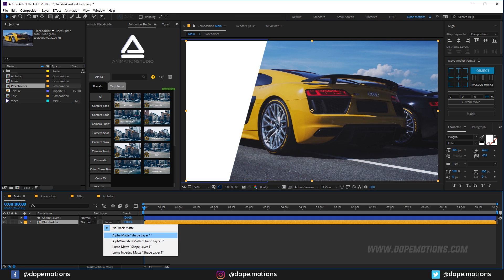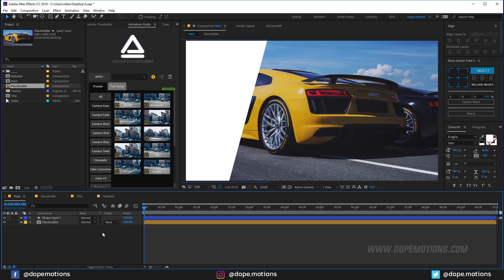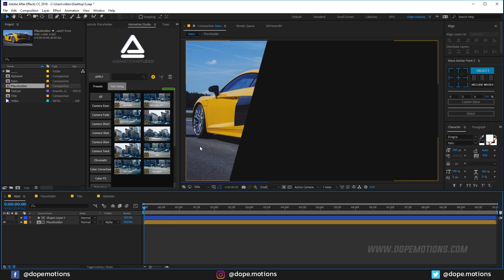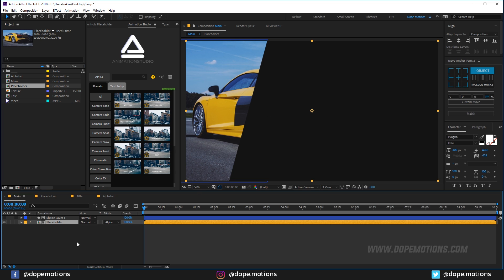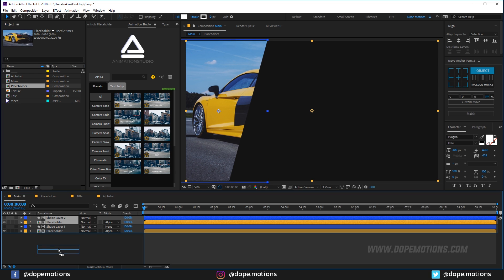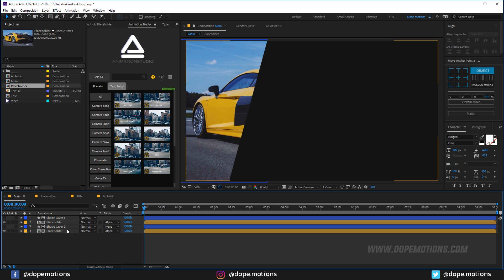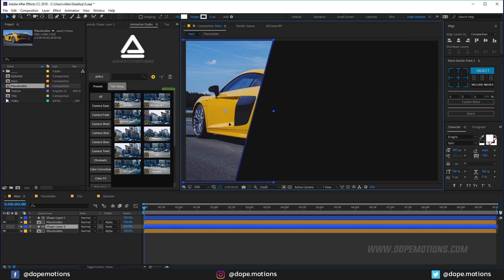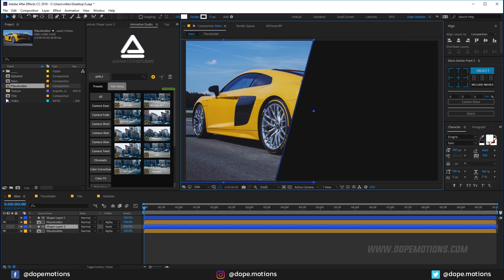Place the shape roughly in position, then change the placeholder track matte to Alpha Matte. If you don't see the track matte option, hit F4 on the keyboard. Now you can see the video is only visible through the shape.